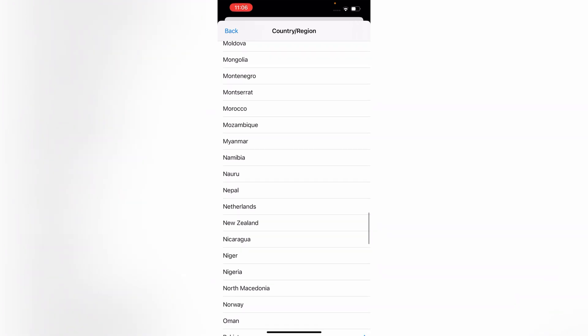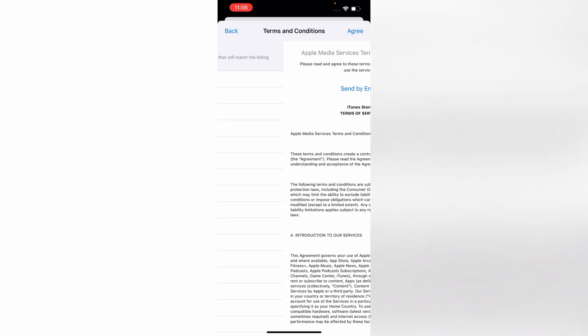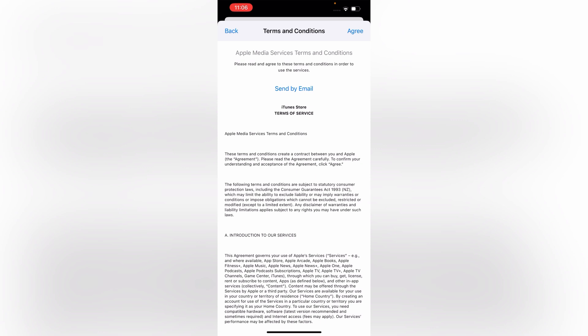Let's suppose you want to select New Zealand or any other country. Choose your country according to your requirements. Then you have to accept the terms and conditions. Tap on agree.